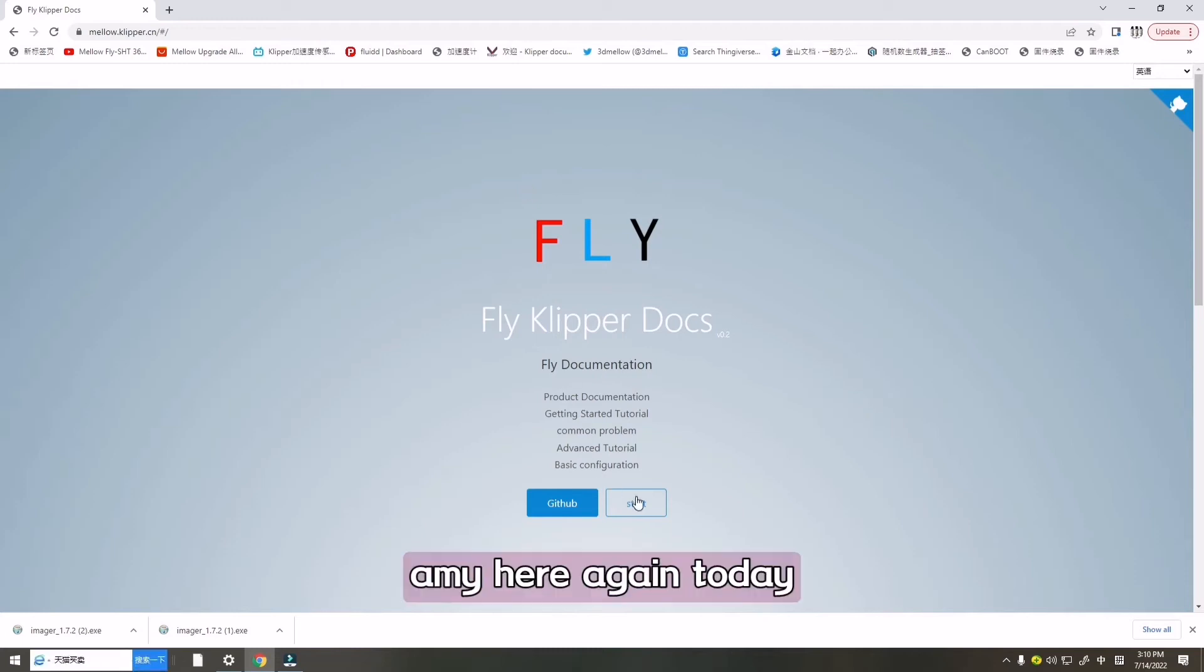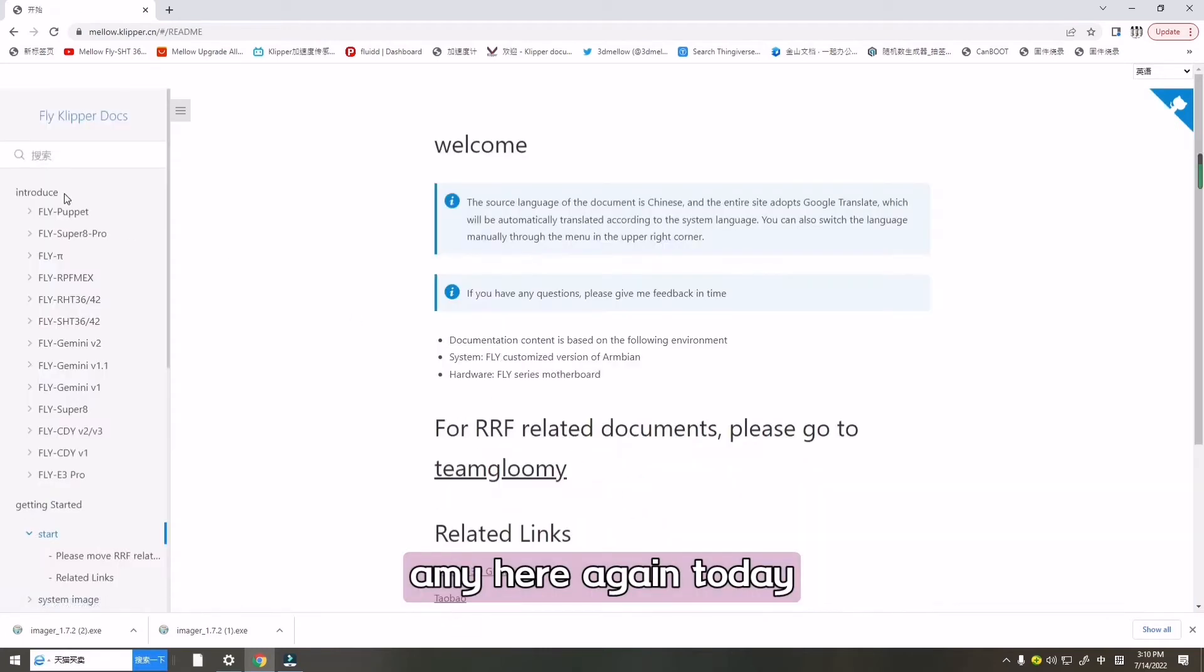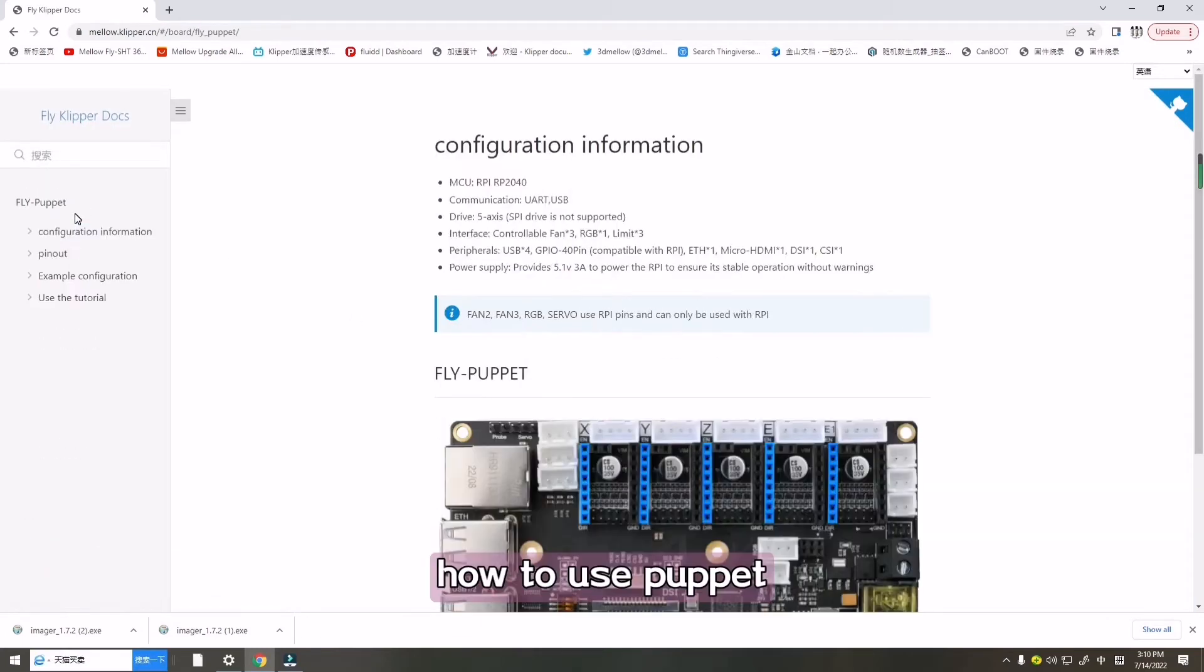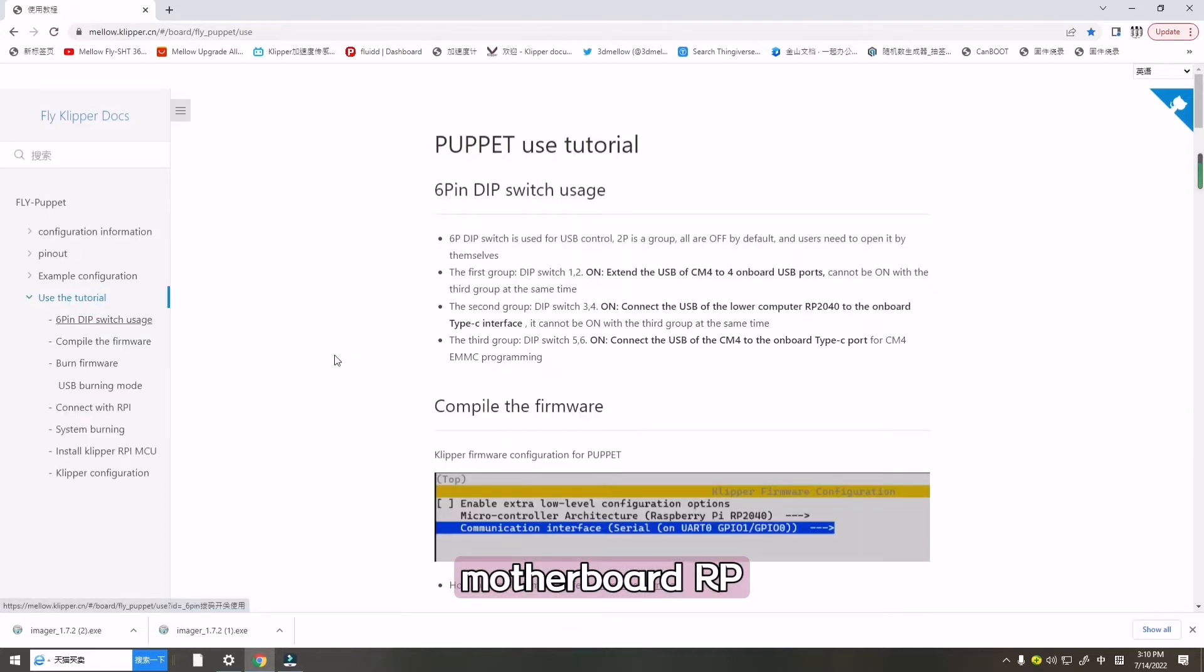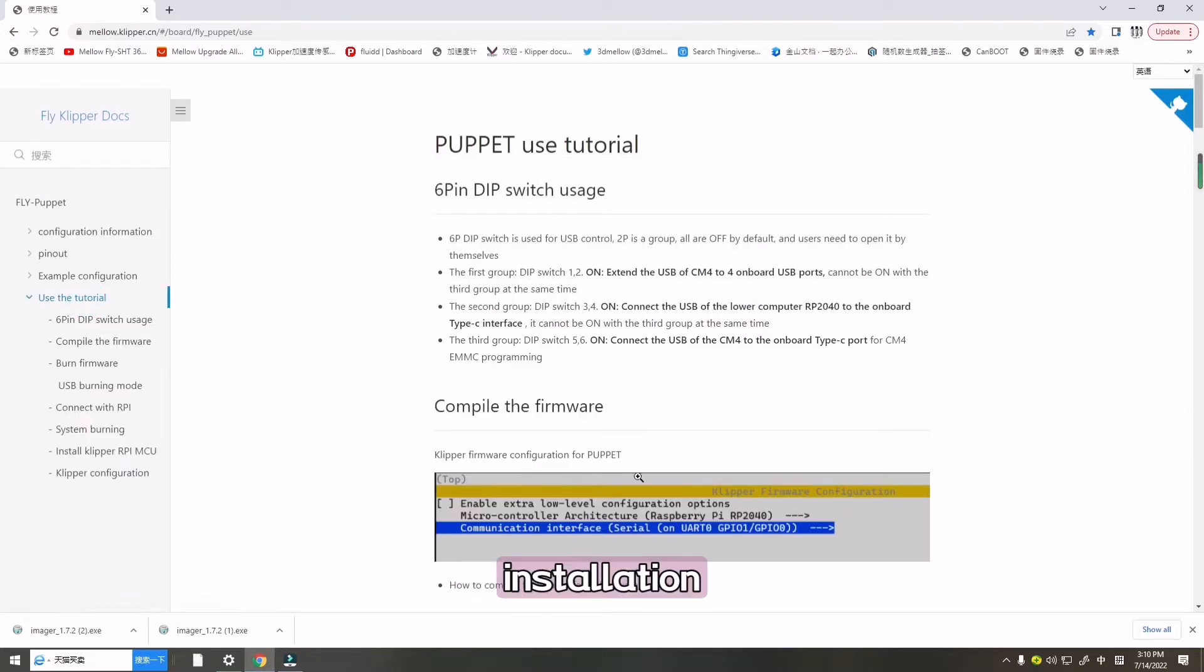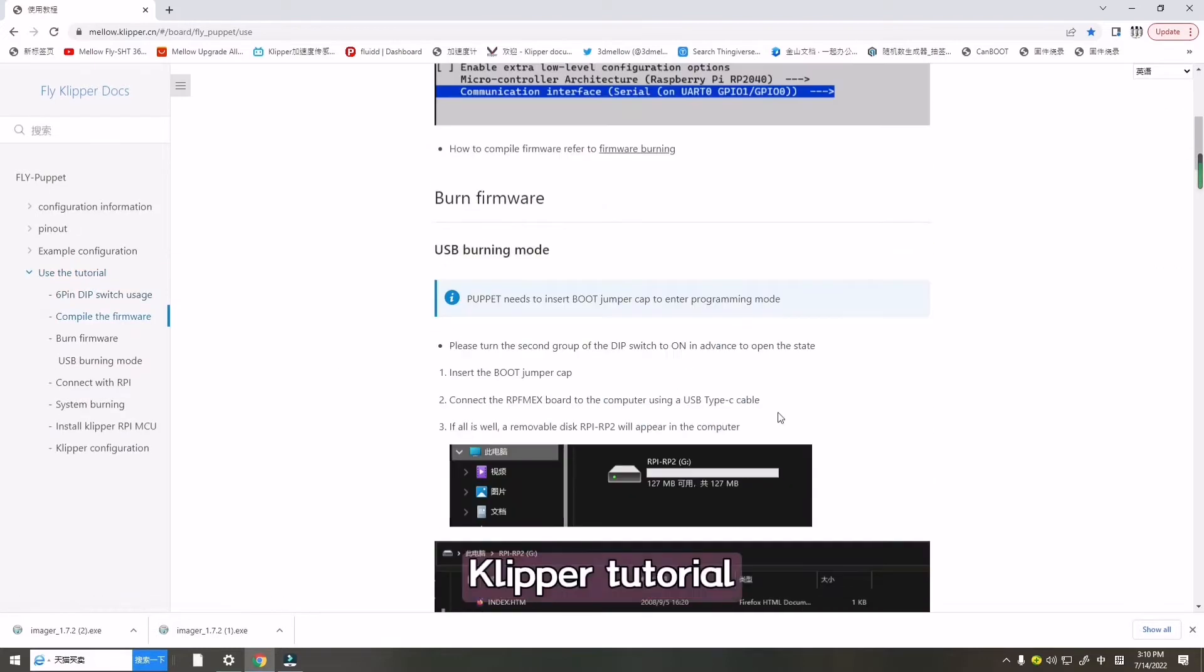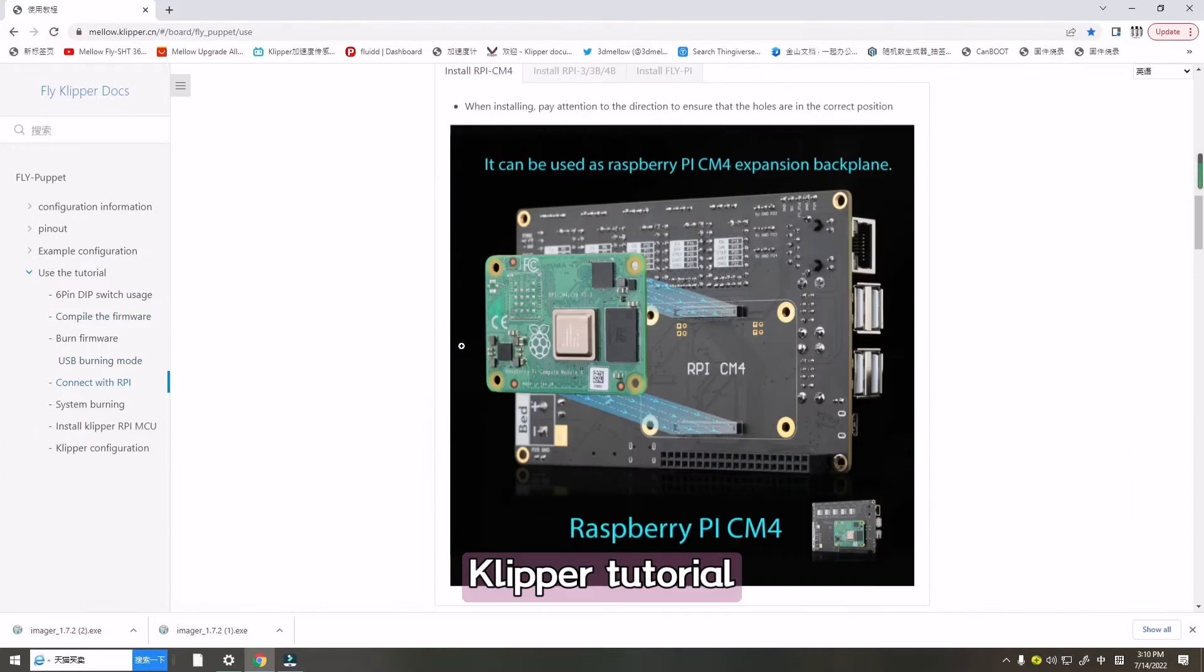Hello, Amy here again. Today I will teach you how to use Puppet Motherboard RP2040 installation clipper tutorial.